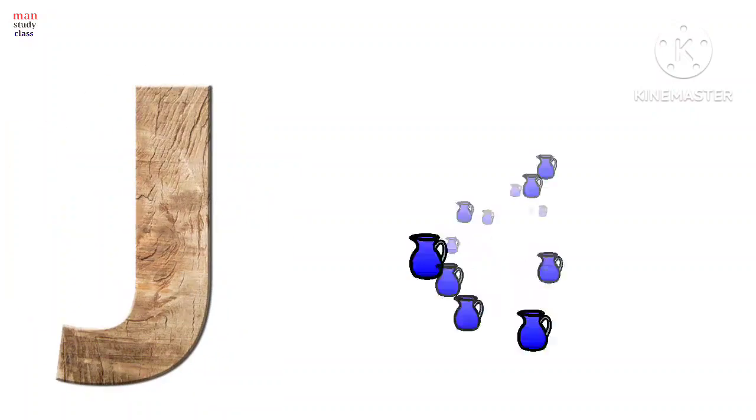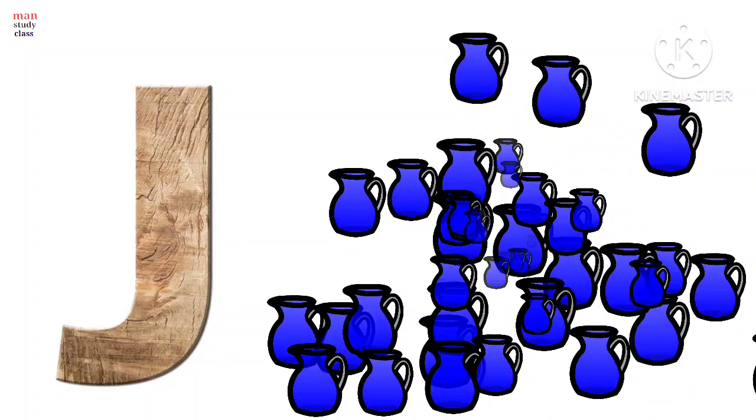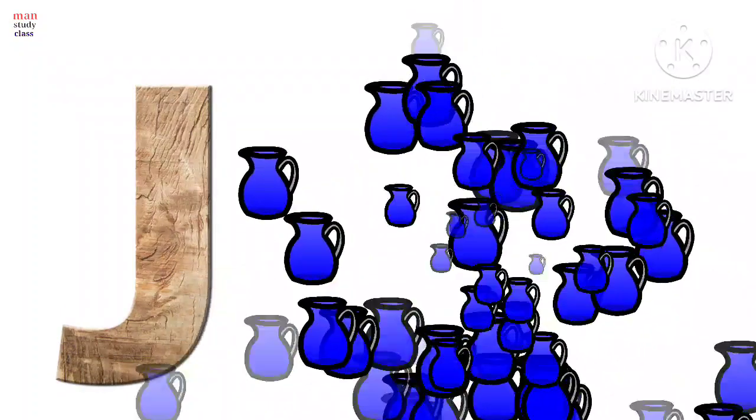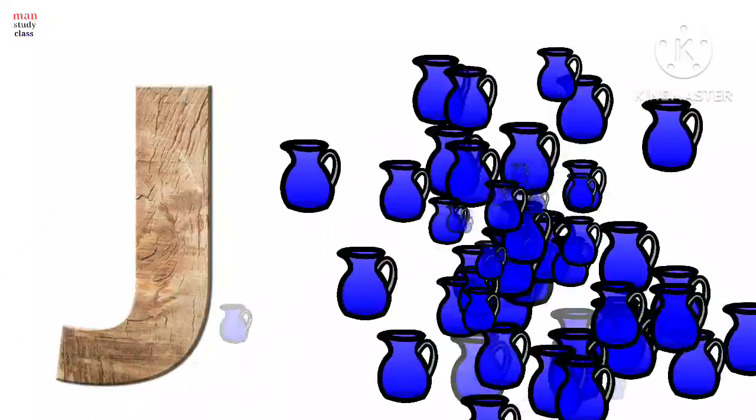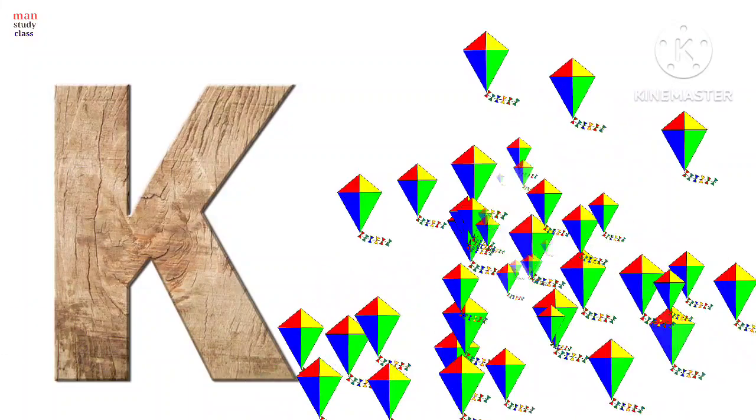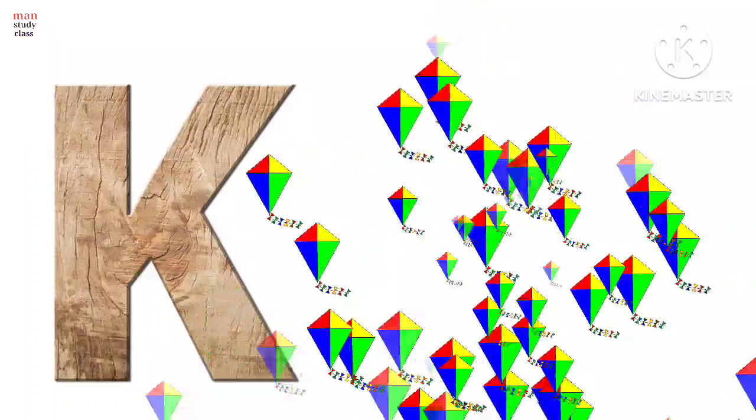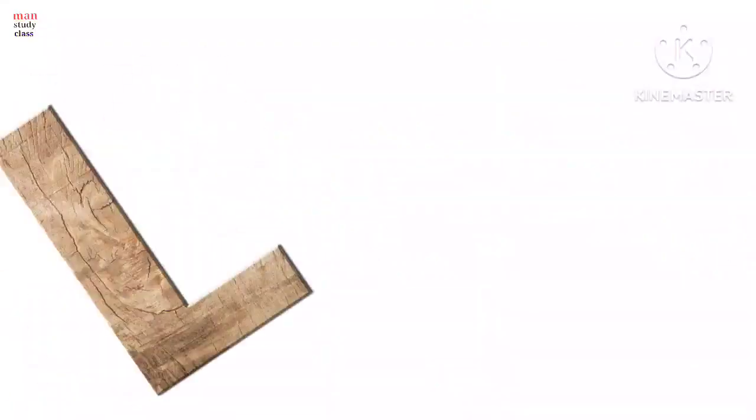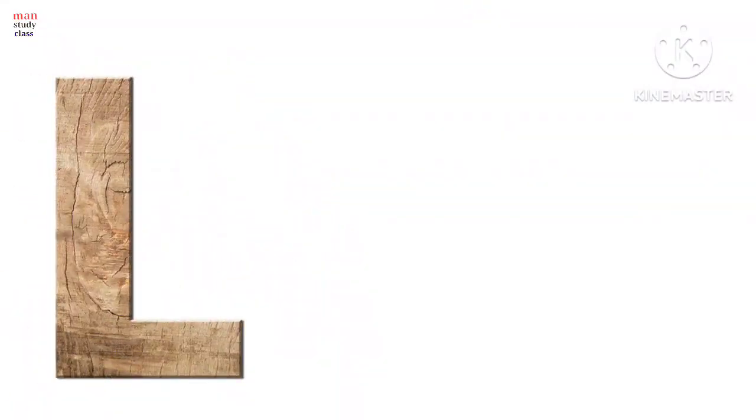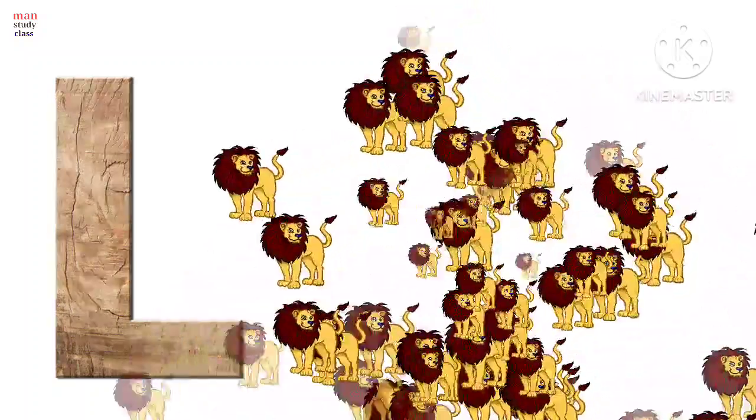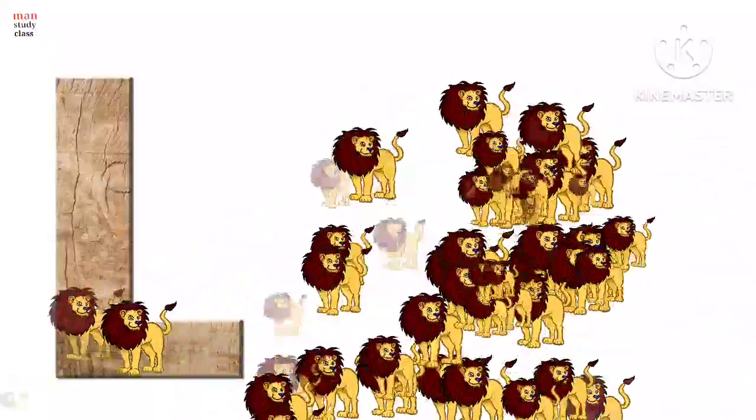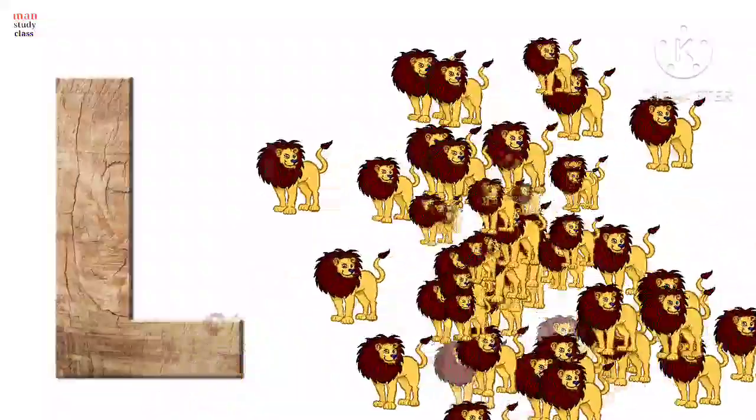J for jag, jag means jag. K for kite, kite means patang. L for lion, lion means sail.